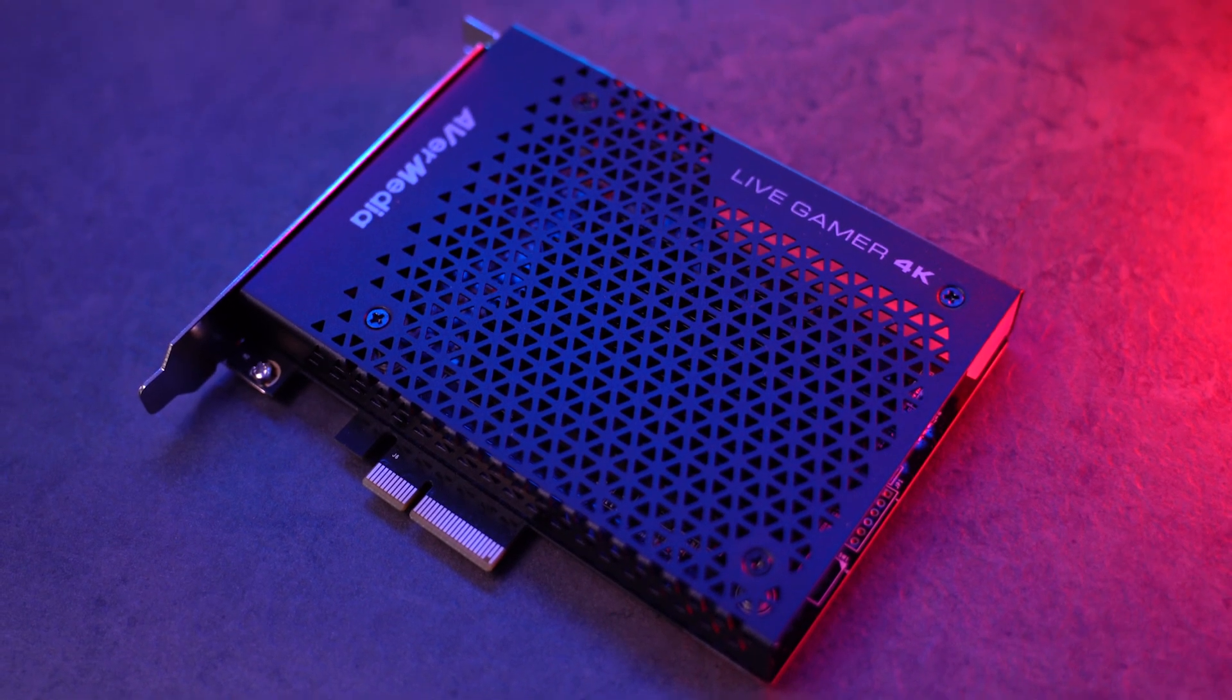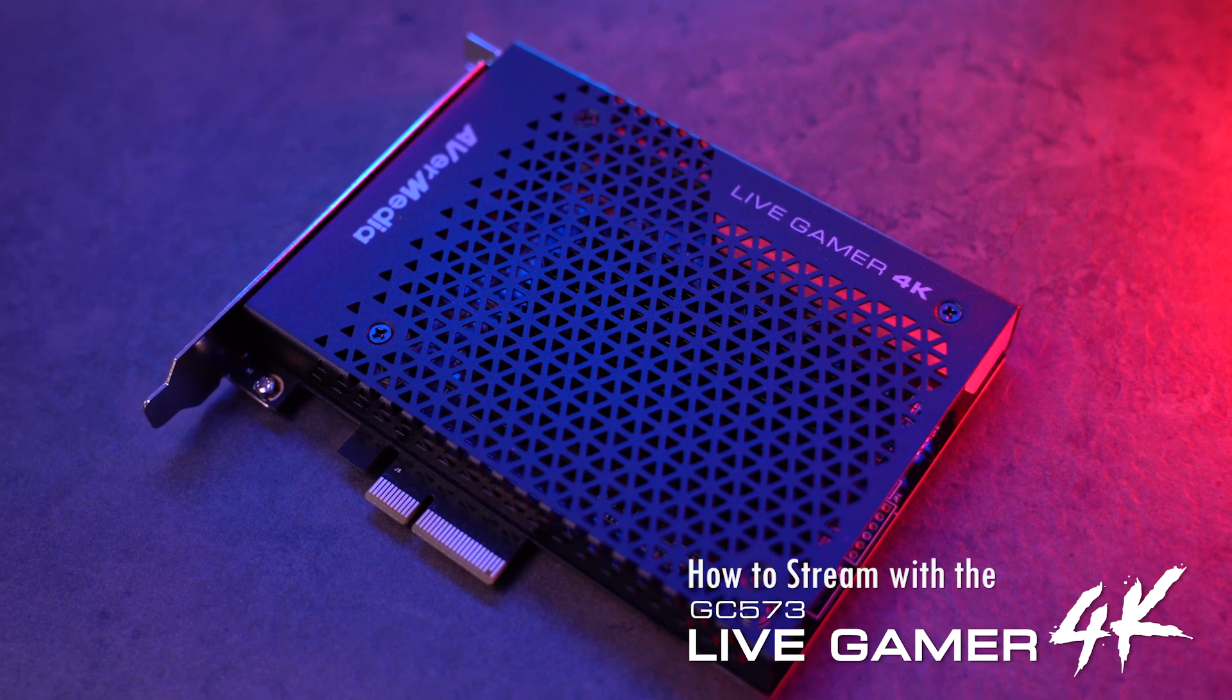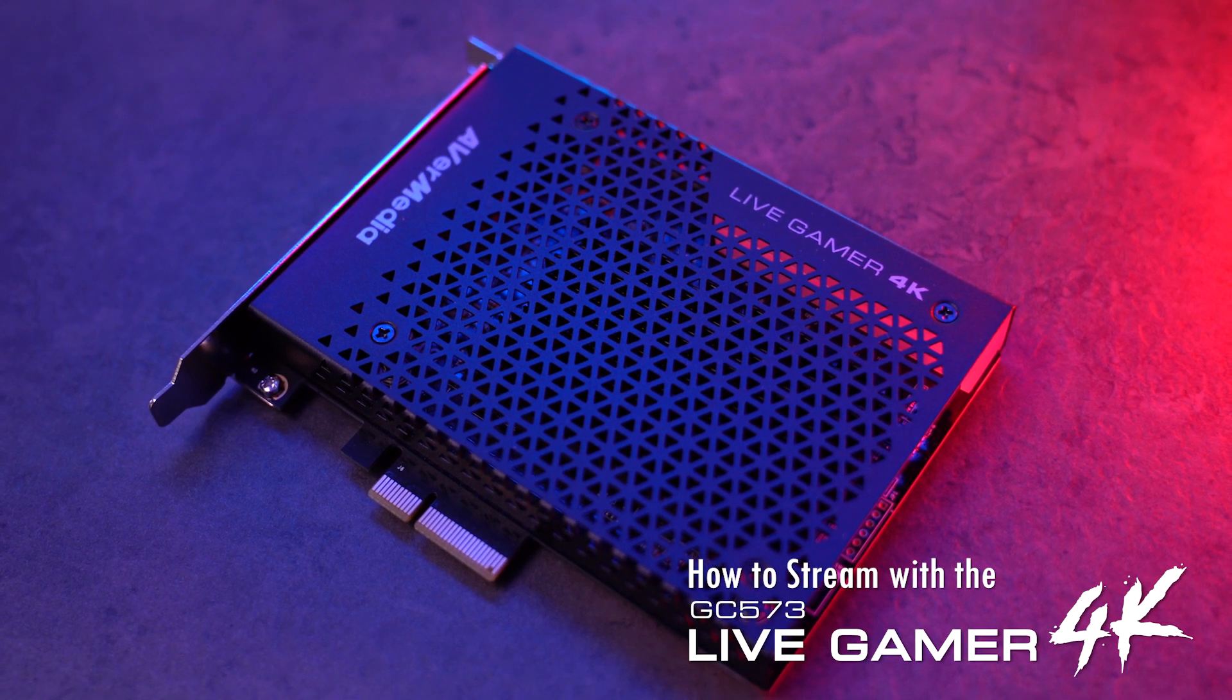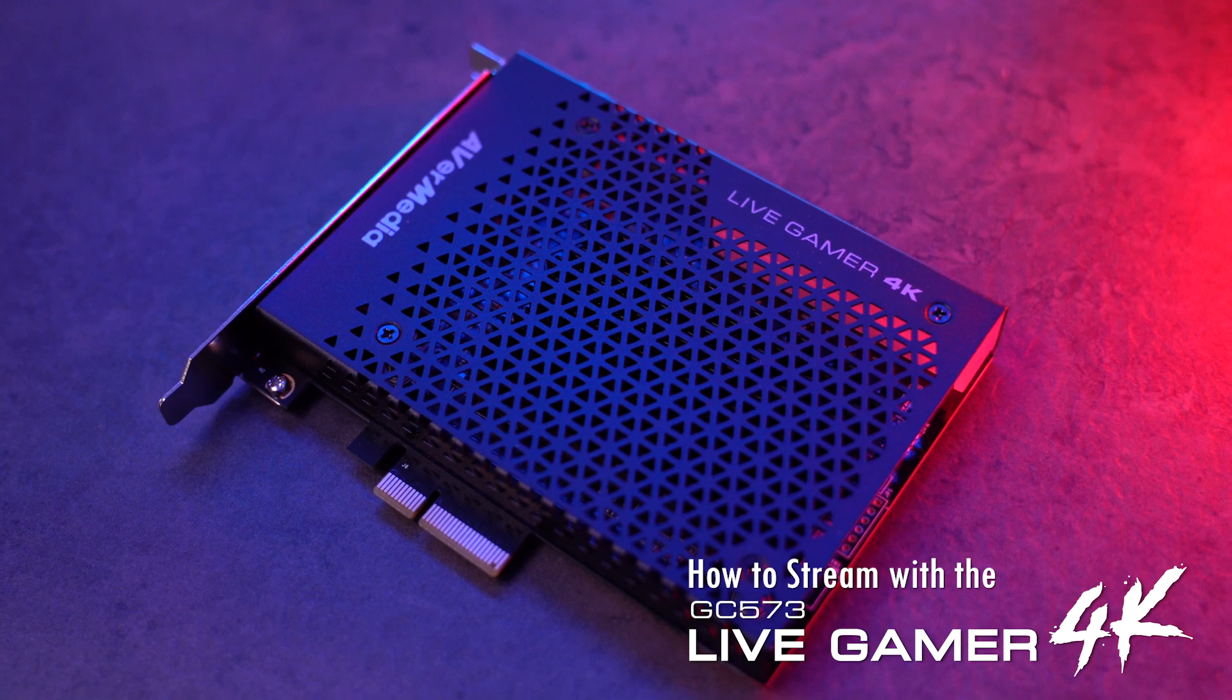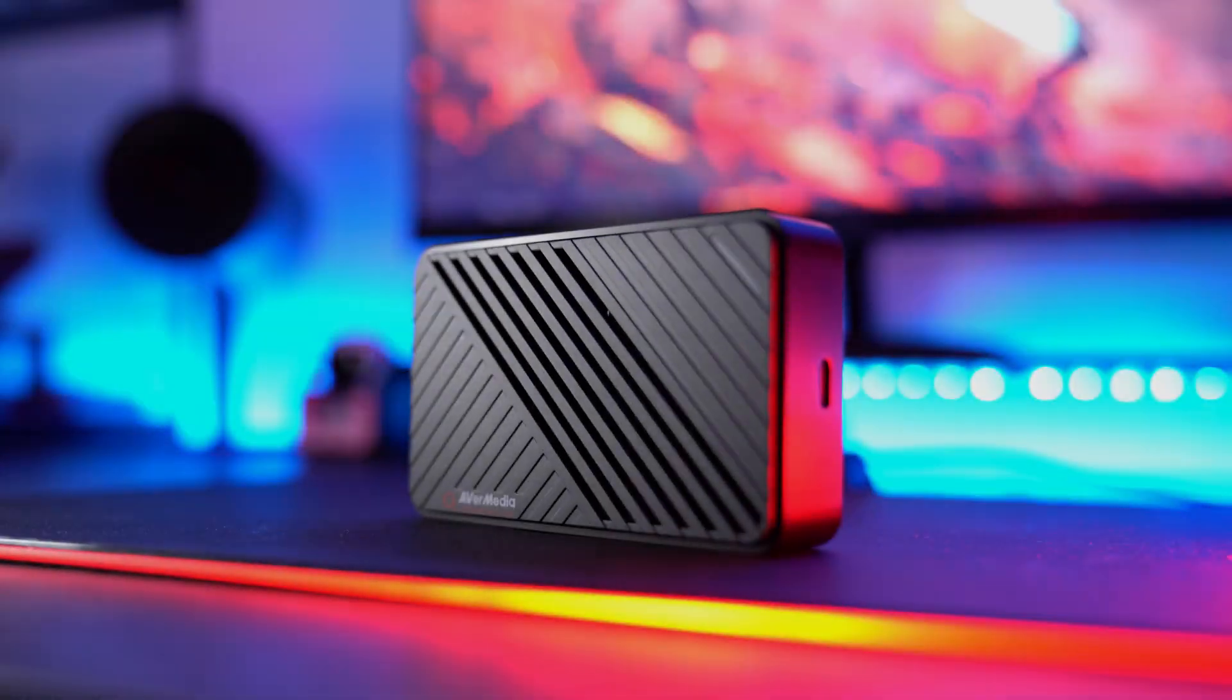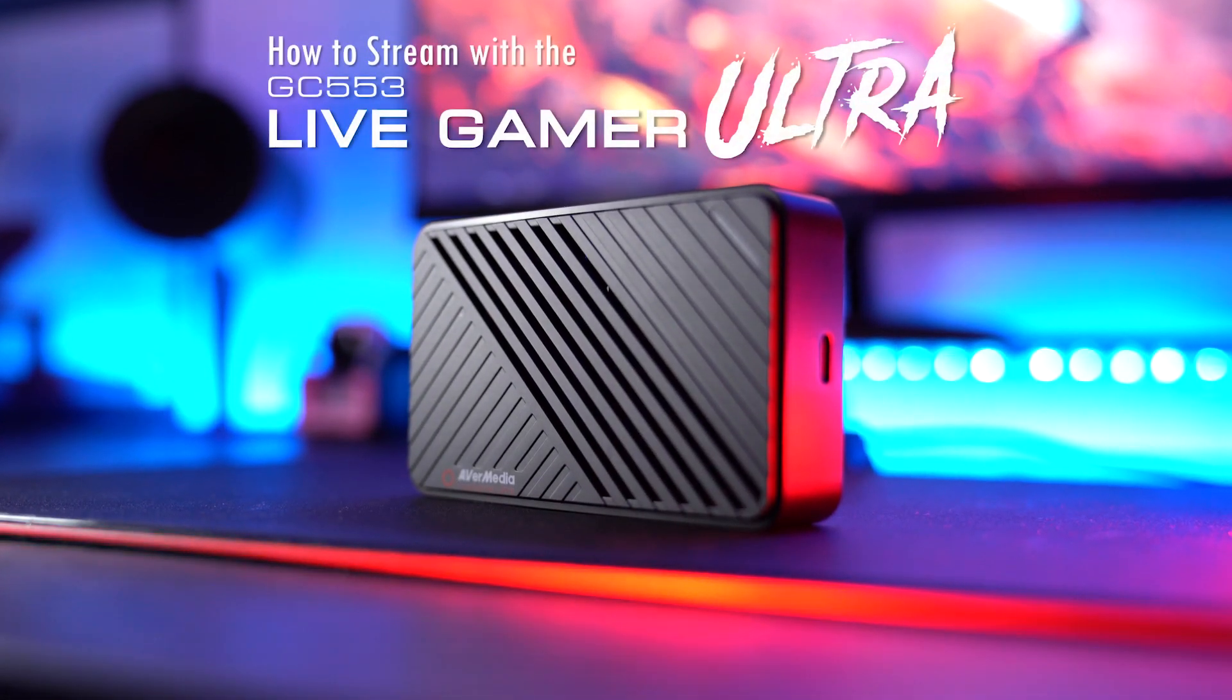Hello everyone, in this video we'll be showing you how to stream gameplay in 4K P60 and 4K P30 with the AVerMedia Live Gamer 4K and Live Gamer Ultra game captures.